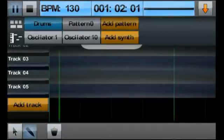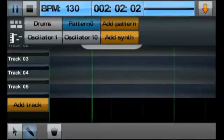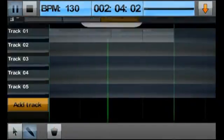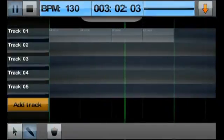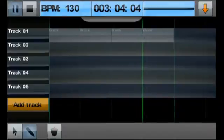If we create a new pattern and select it, you will notice that the new pattern will be referenced in the track area instead.